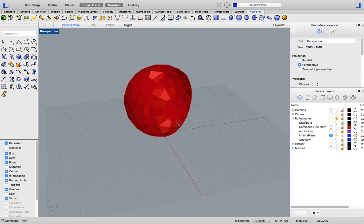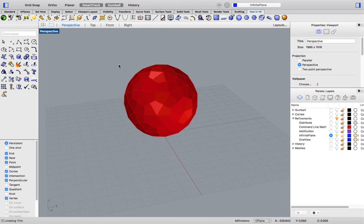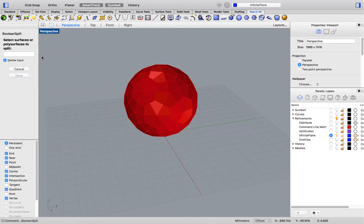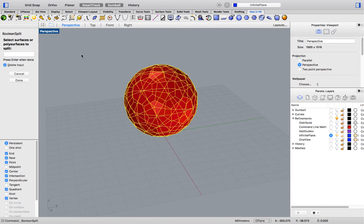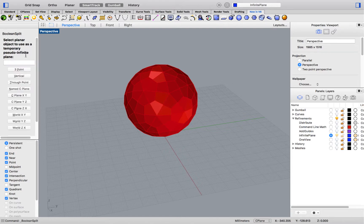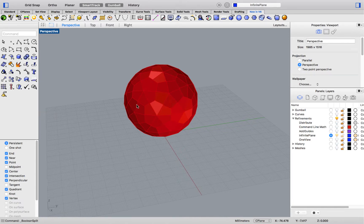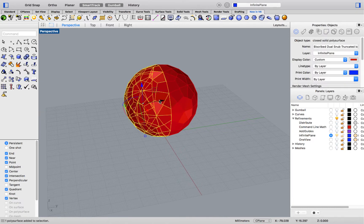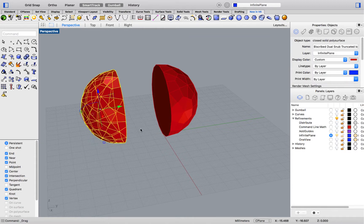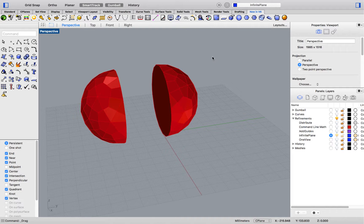Let's try another example. I will run the Boolean Split command, selecting my sphere object as the object to split. And, as a cutting object, again, I will type IP. Let's choose any of the preconfigured options, such as this one. My sphere has now been split and capped into two separate objects.